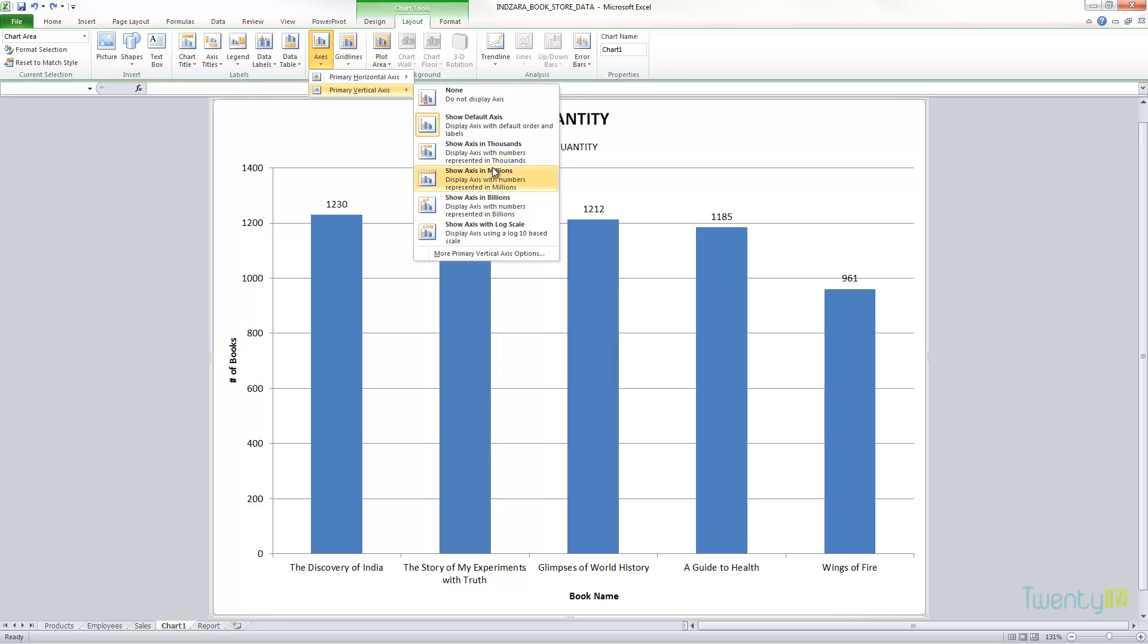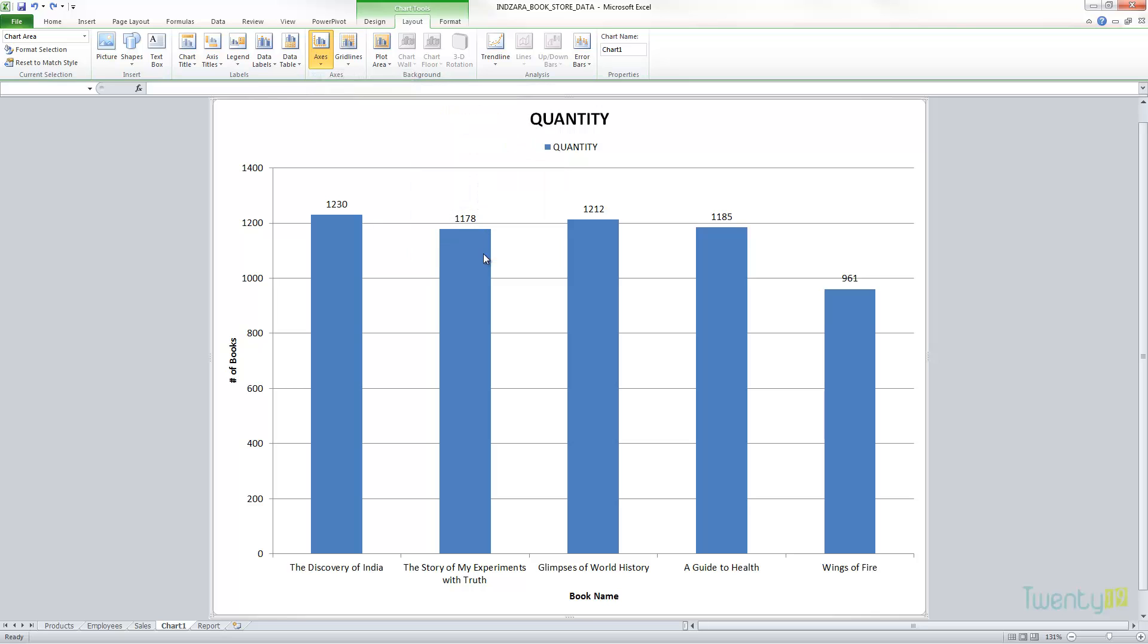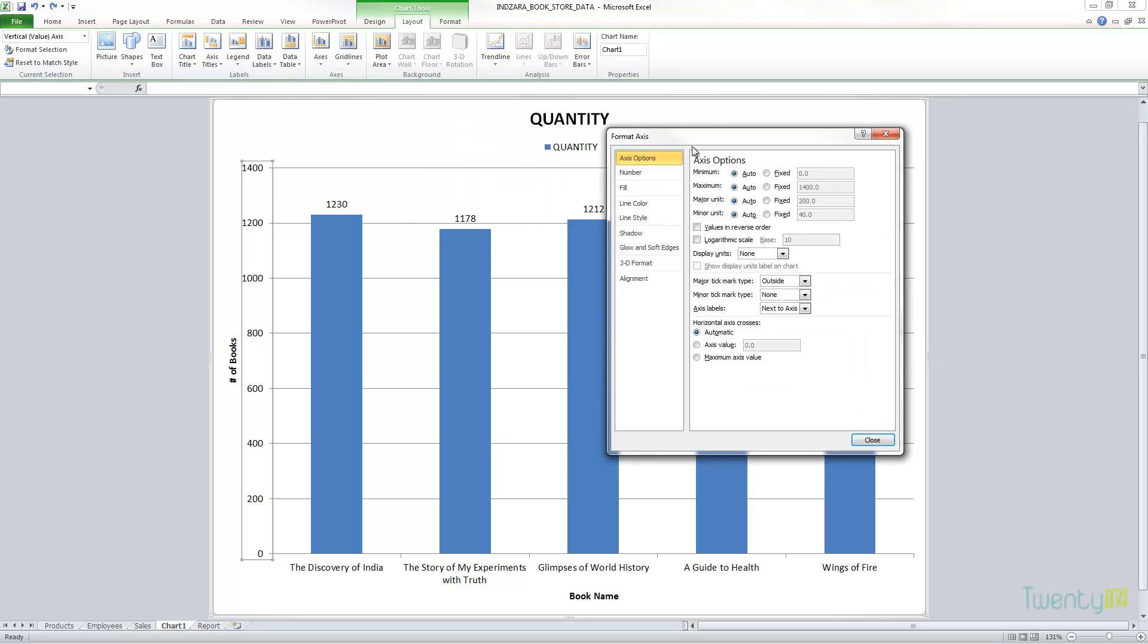Let's look at the vertical axis. This is showing the default axis. You can show the axis in thousands or millions or billions, and these can be helpful if you have any specific chart where the numbers are very large.